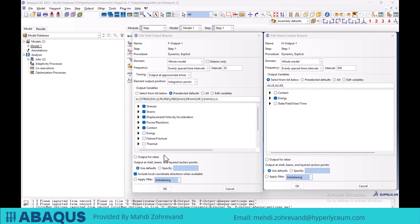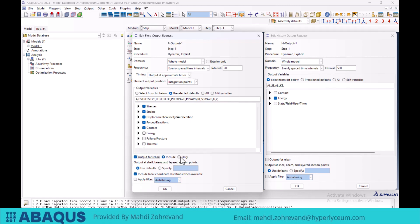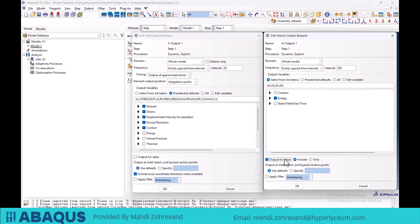When we set the domain to whole model, we have an option called output for rebar, which relates to the reinforcement rebars in the shell section. This option allows us to specify whether calculations should be performed for these parts or not. When enabled, two choices become available: if we select include, calculations will be performed for the rebars just like other parts of the model; if we select the only option, only the values related to the rebars will be calculated and displayed. These settings are exactly the same in the history output window.